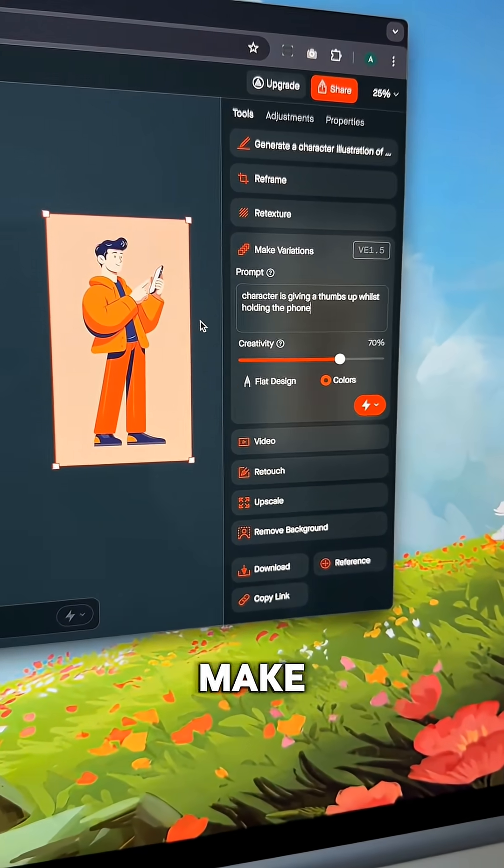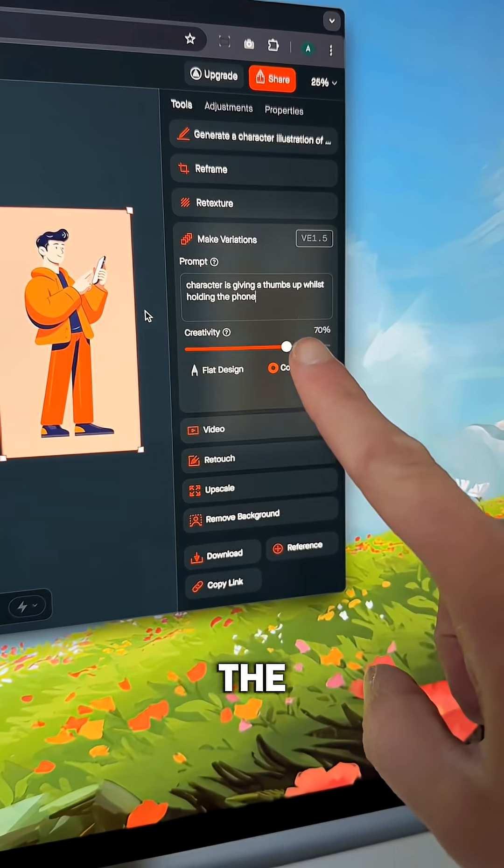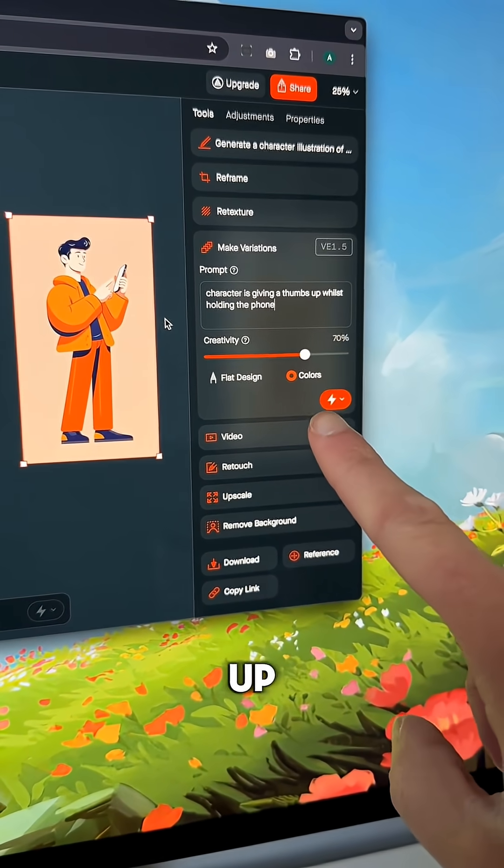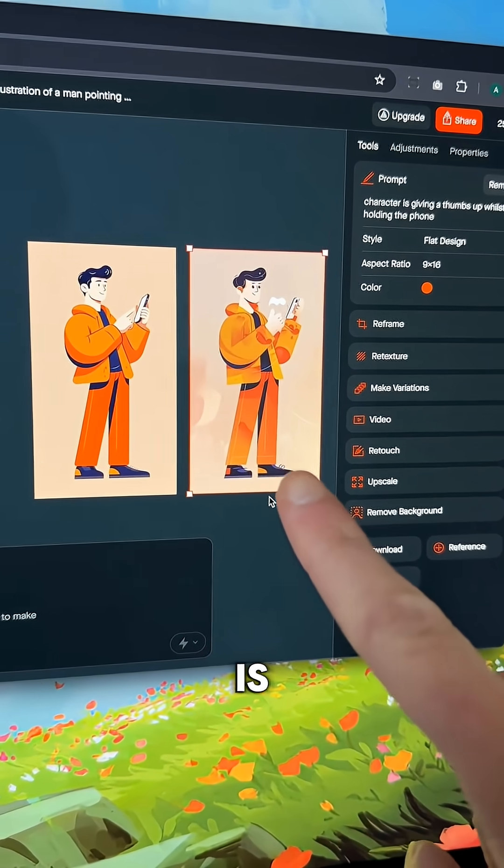You can even make variations of the same image but changing the prompt. Let's get the man to do a thumbs up. And there he is.